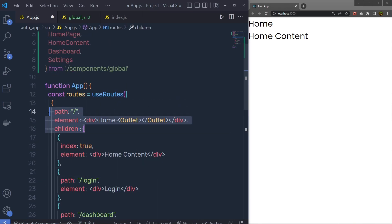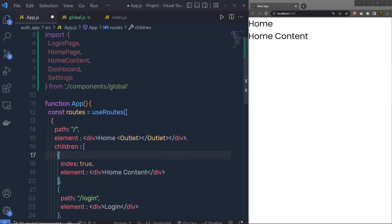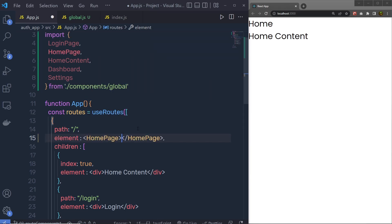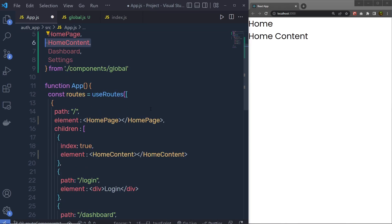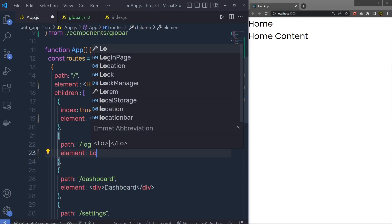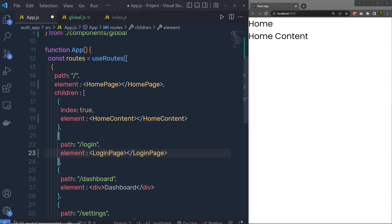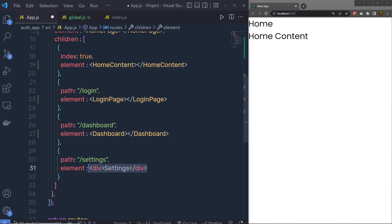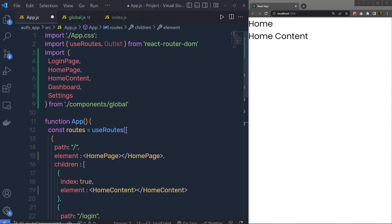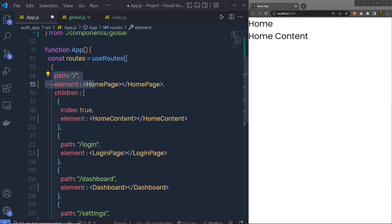Now I'm going to call all these components in the routes. For the home route I'll replace the div tag with the HomePage component. For the index route I'll use HomeContent. For the login path we have the LoginPage component, for the dashboard we have the Dashboard component, and for settings we have the Settings component.